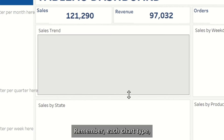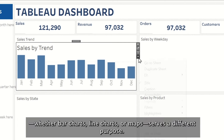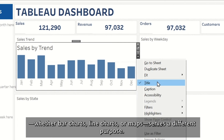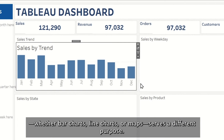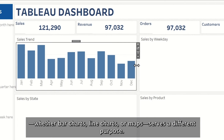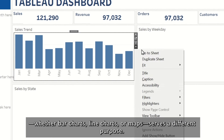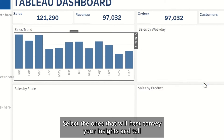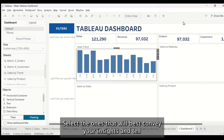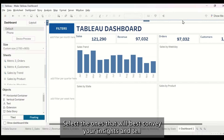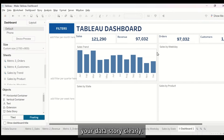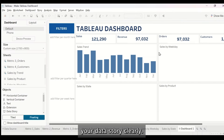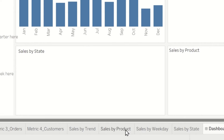Remember, each chart type — whether bar charts, line charts, or maps — serves a different purpose. Select the ones that will best convey your insights and tell your data story clearly.